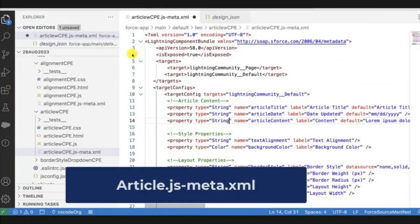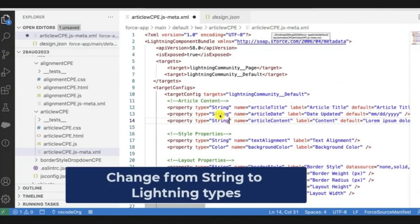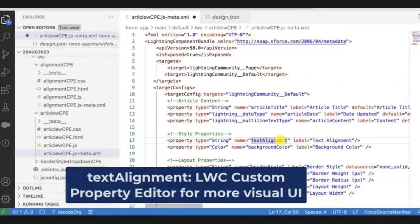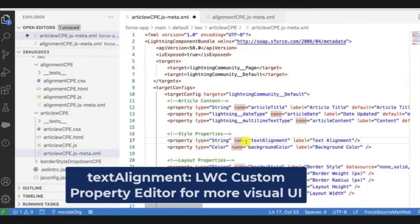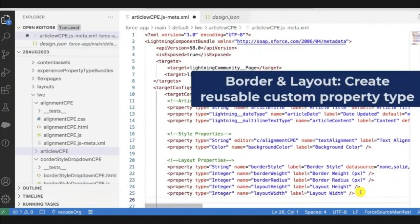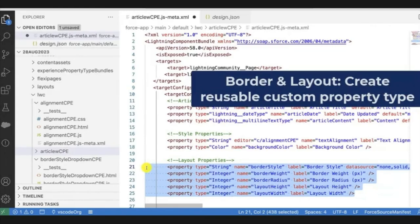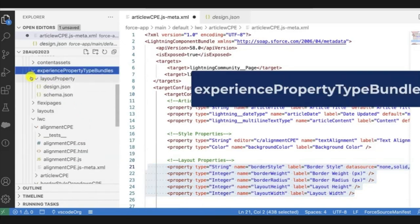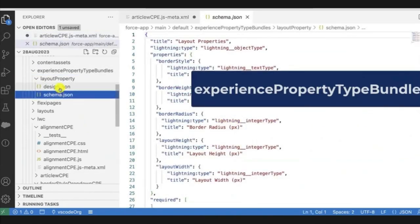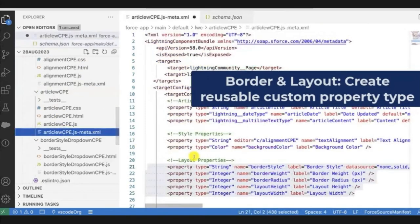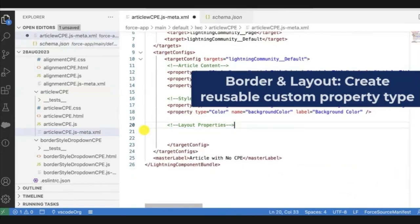Hi, I'm Donna. I'm going to show you how I used custom property editors and types to improve my article component. Here's what it looked like originally — there's no way to restrict the date field or prevent invalid values, the content field is difficult to type in, text alignment lacks visual richness, and I want to group border and layout properties separately. Let me go to VS Code. I'm looking at the configuration file. For article date and article content, I'll change the type from string to more specific Lightning types — lightning date type and lightning multiline text type.